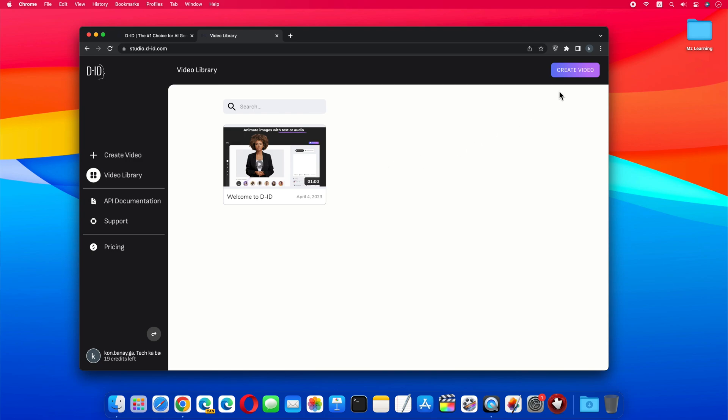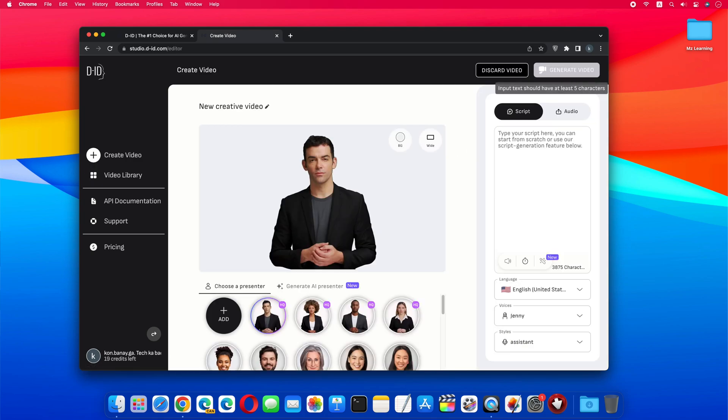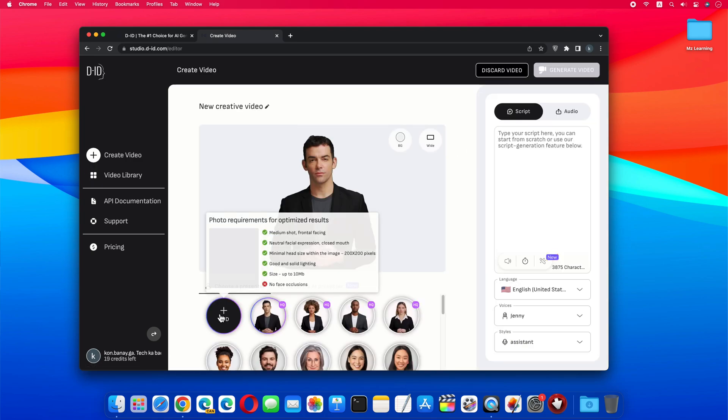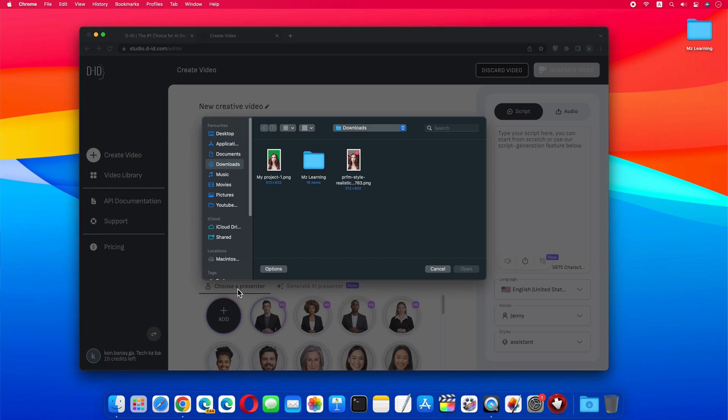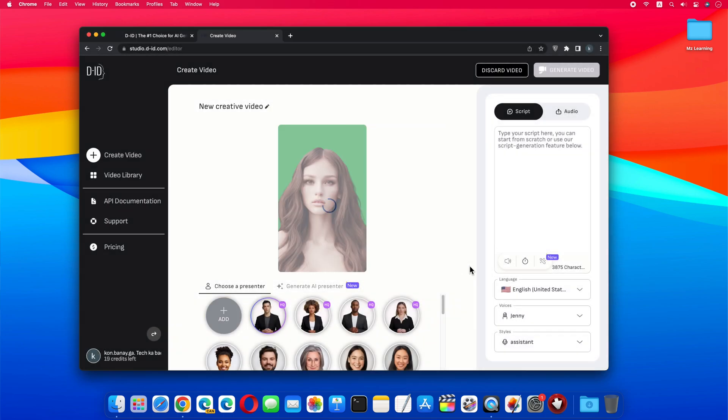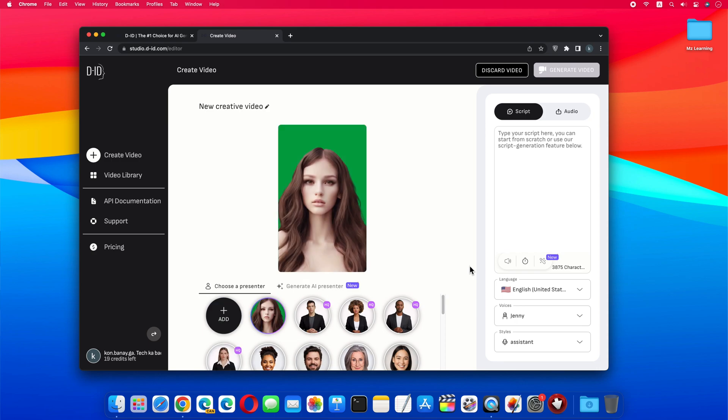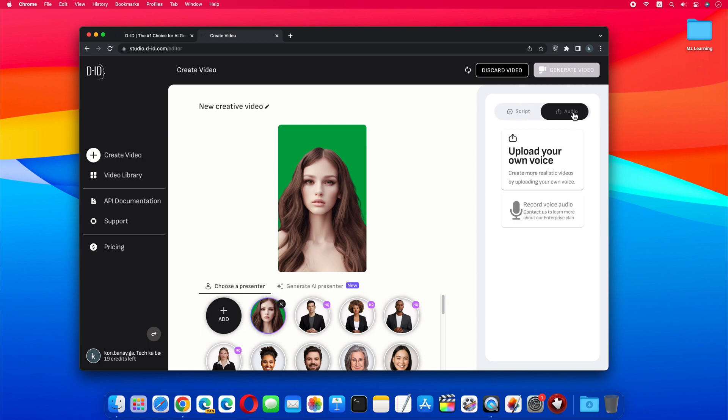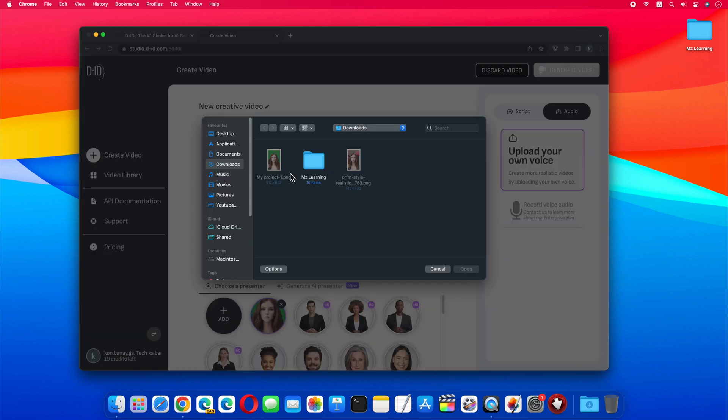After signing in, you can upload your image. After the image is uploaded, for audio you have two options. Type your script here, and convert it into audio, or upload your recorded voice for video. I choose the second option.